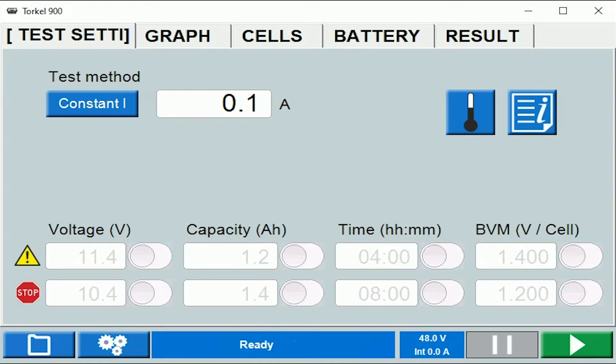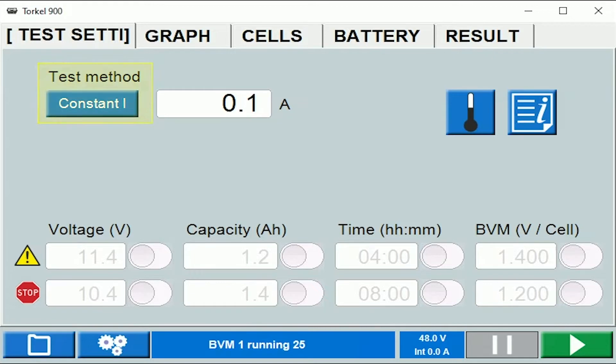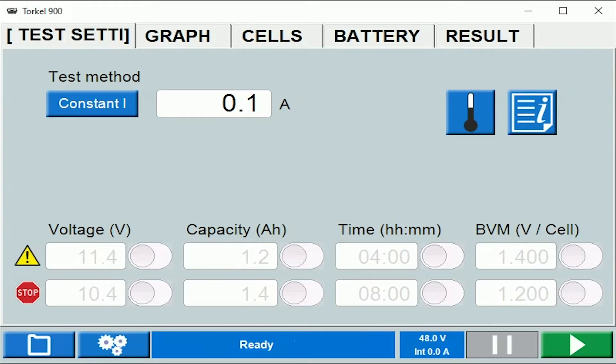Let's start off with the test settings tab. Under the test settings tab you can select the test method. There are various types provided. The one that's selected right now is constant current, which is the most common method used.